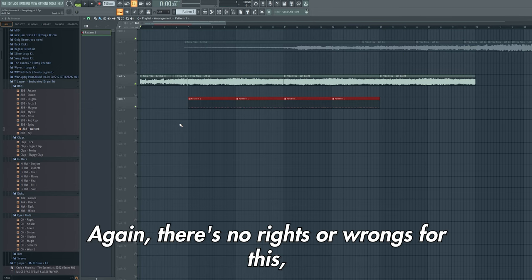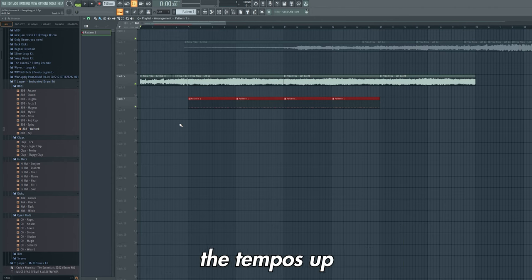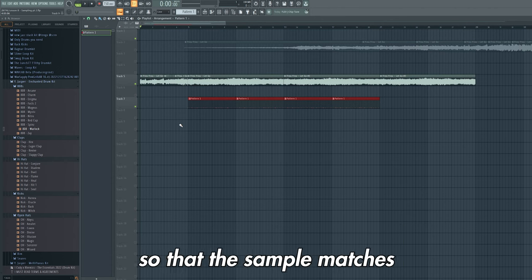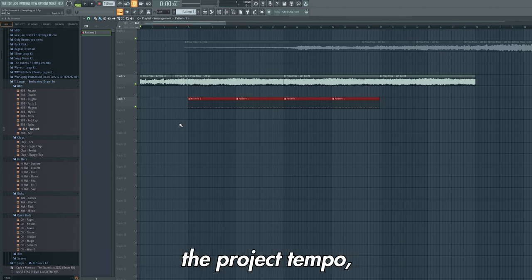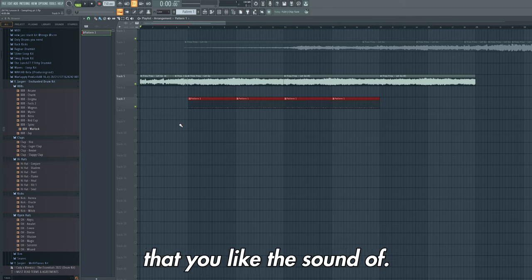Again there's no rights or wrongs for this. Just make sure that you line the tempos up so that the sample matches the project tempo. And it's up to you to make chops that you like the sound of.